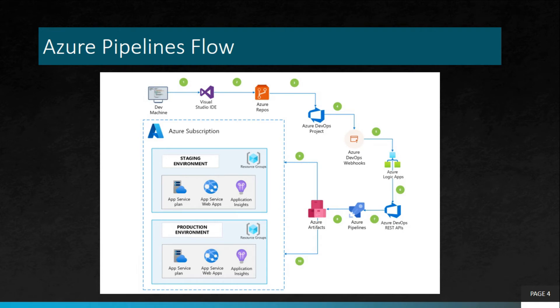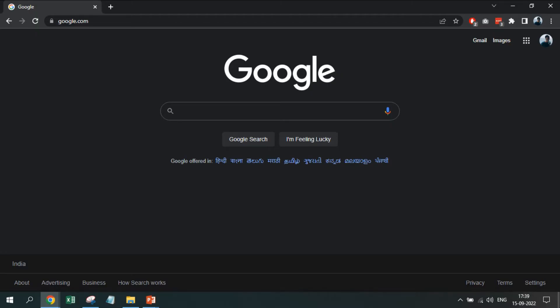Once the agent completes its job, the release pipeline will mark your stage as green. Now, let us start with some hands-on.